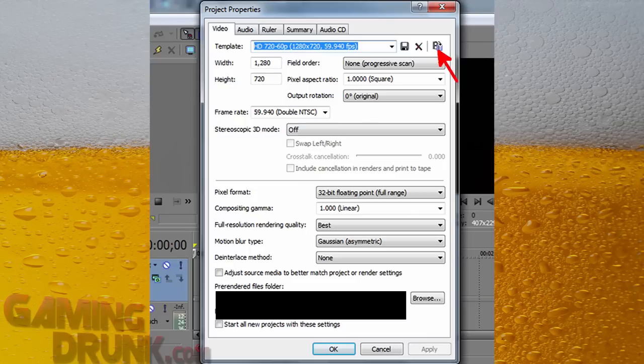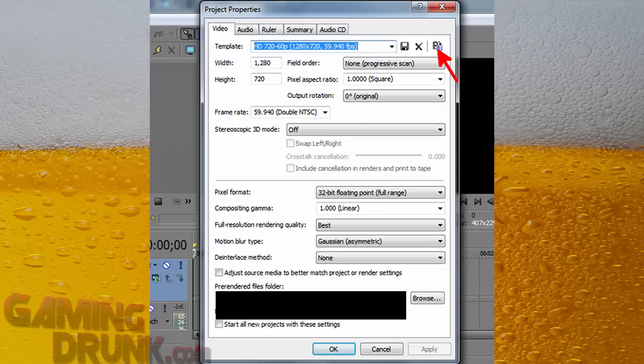Stereo, don't even worry about that, just leave it off. And if we come down here, sometimes this is set to 8-bit. Now you can leave it at 8-bit if you want. I always change it to 32-bit full range. Just makes my videos look a little better, I think. It probably adds more rendering time for no reason, but I always select it. That's what I do.